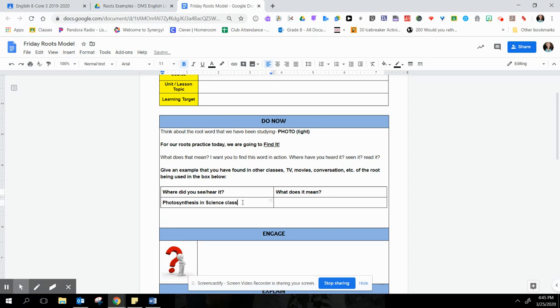And then where it says what does it mean, I would know what it means. And I know that it means that plants get their food from light.